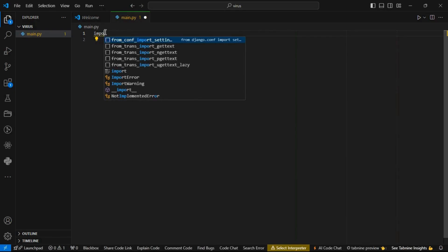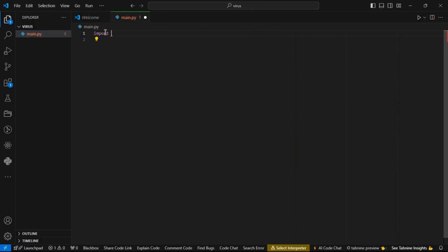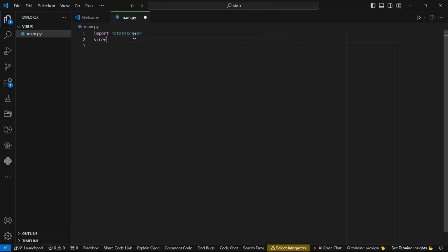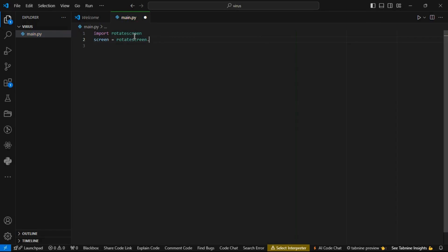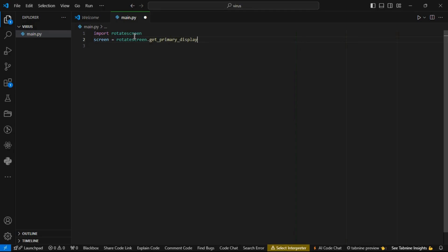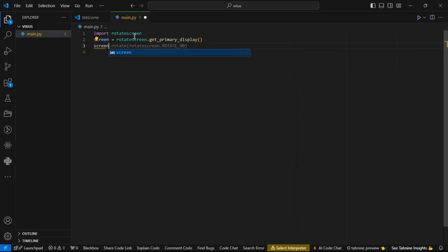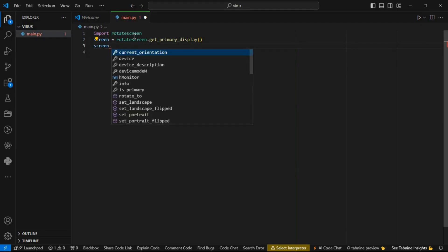Now let's import rotate_screen into our code. Then declare a variable and call it 'screen', which is equal to rotate_screen.get_primary_display(). Now let's try to rotate our screen — just type screen.rotateTo() and add the degrees to rotate the screen.